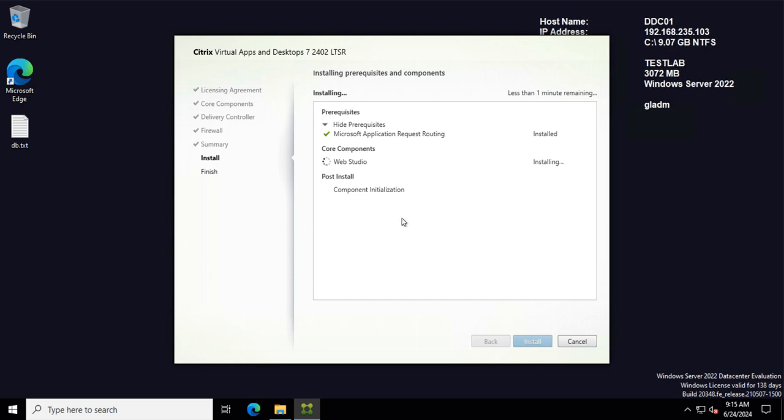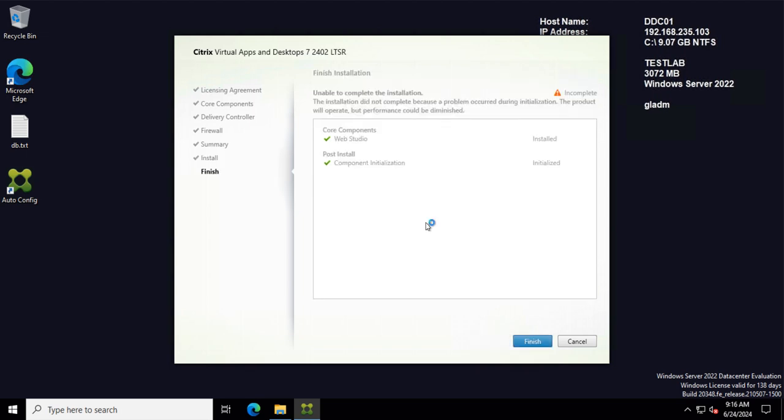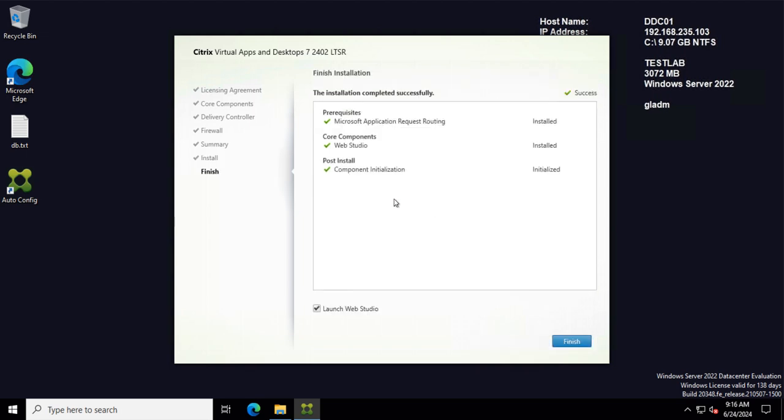I will only install it on one DTC because I'm curious what will happen if I have to upgrade in the future. Will it automatically upgrade the Web Studio or not?